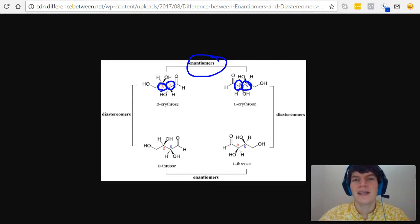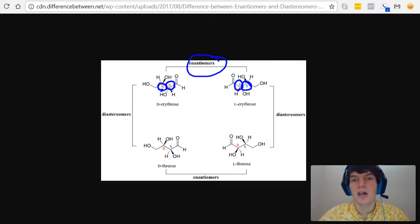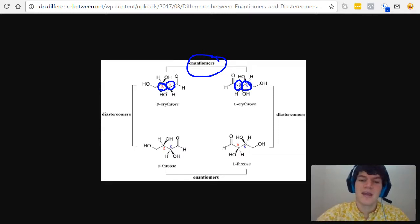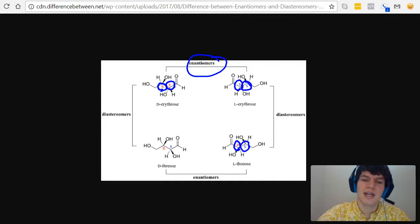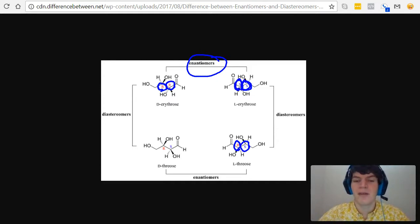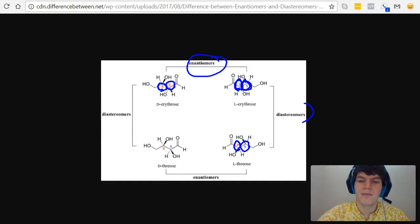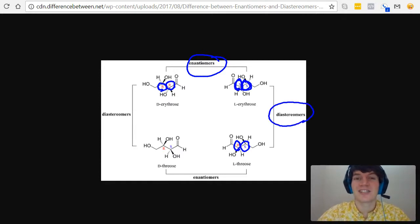Whereas diastereomers differ at some stereocenters, but not all. If it's not an enantiomer, you're likely dealing with a diastereomer. L-threos and L-erythros are good examples of diastereomers. One has an R and an S, and one has an S and an S — so they differ at some stereocenters, but not all. Therefore, these are definitely diastereomers.